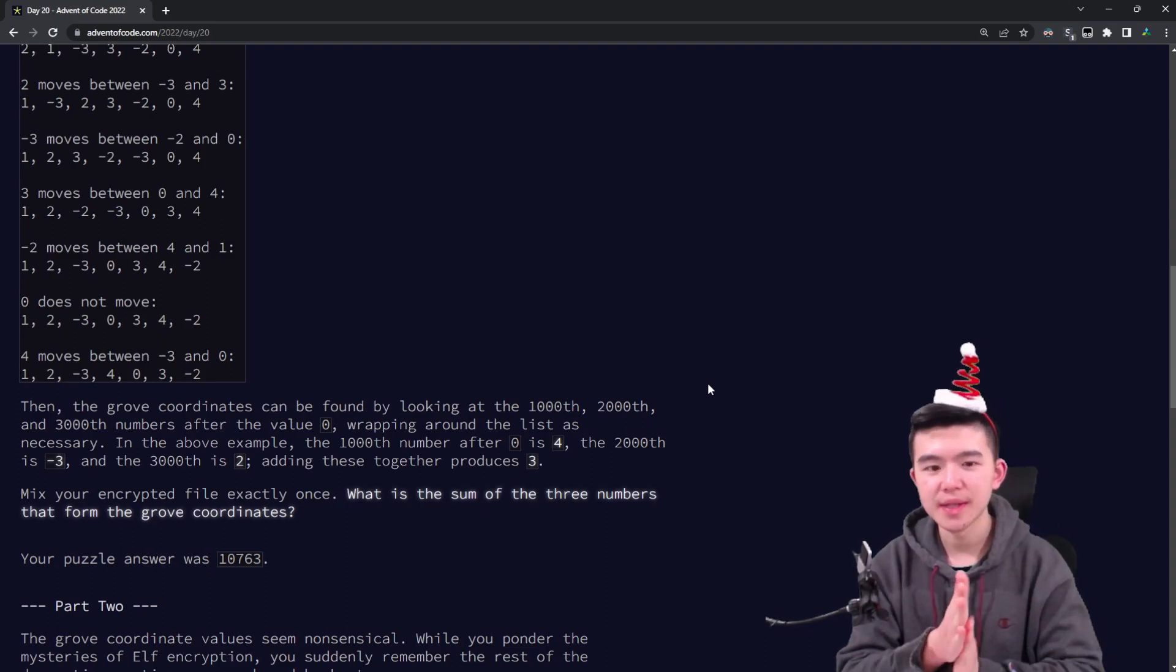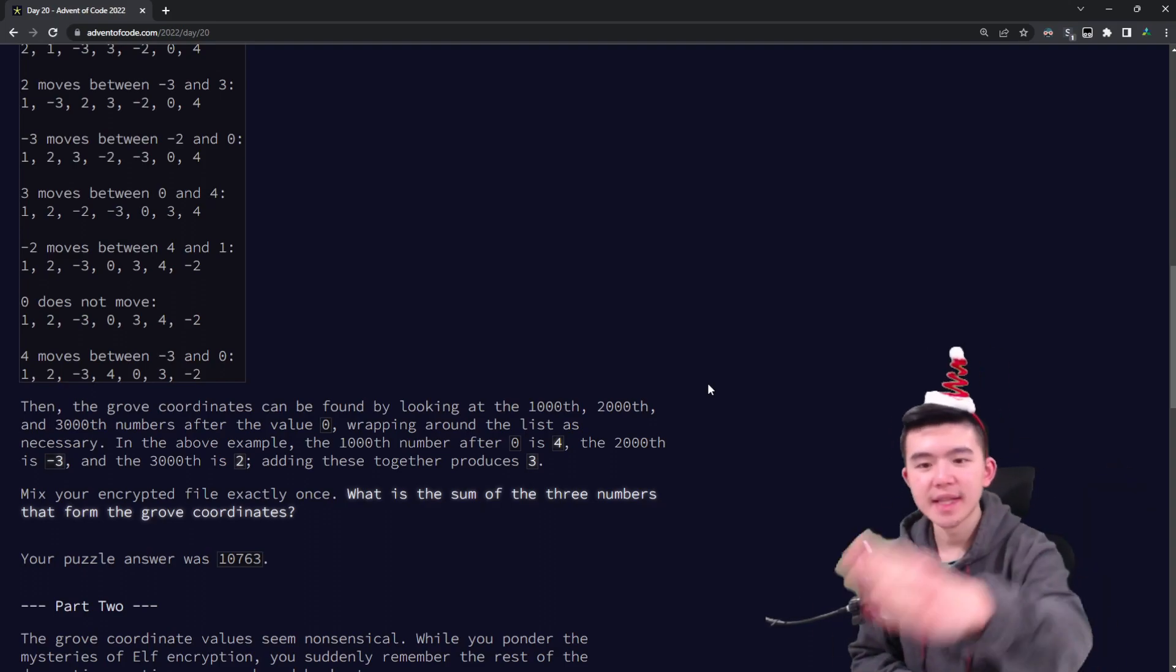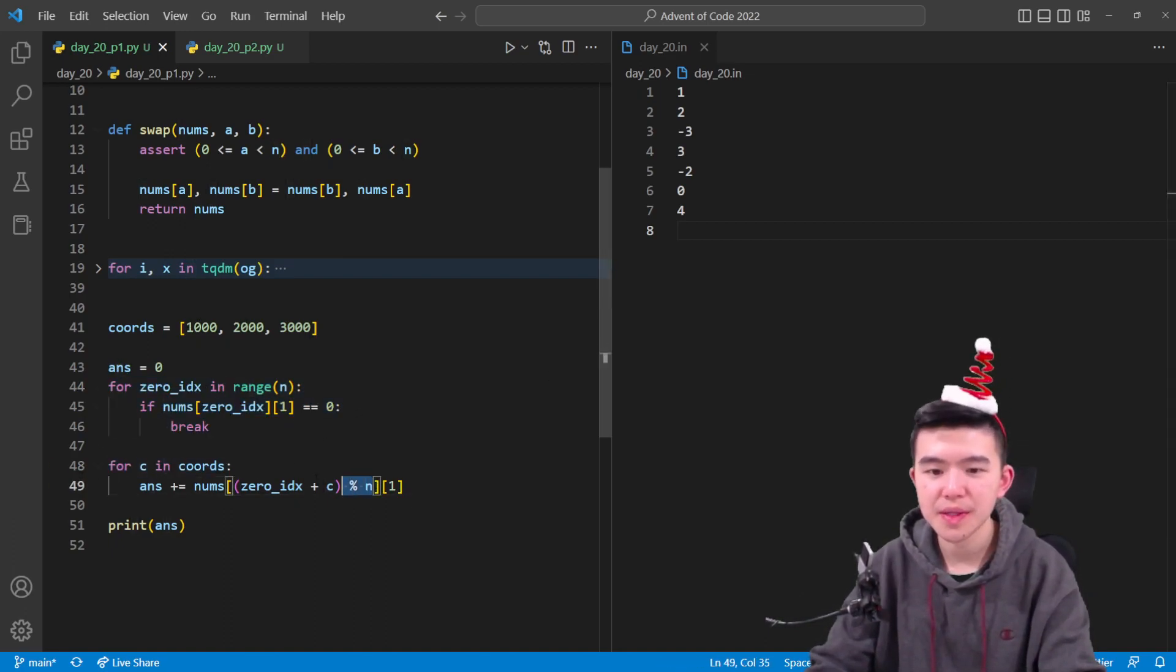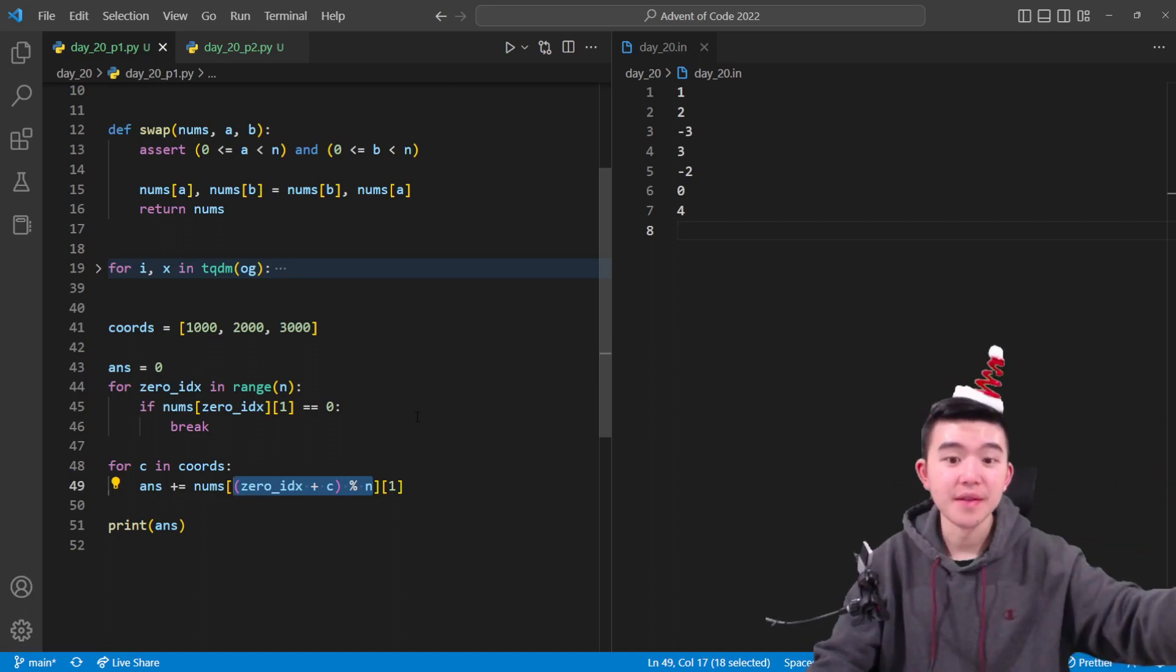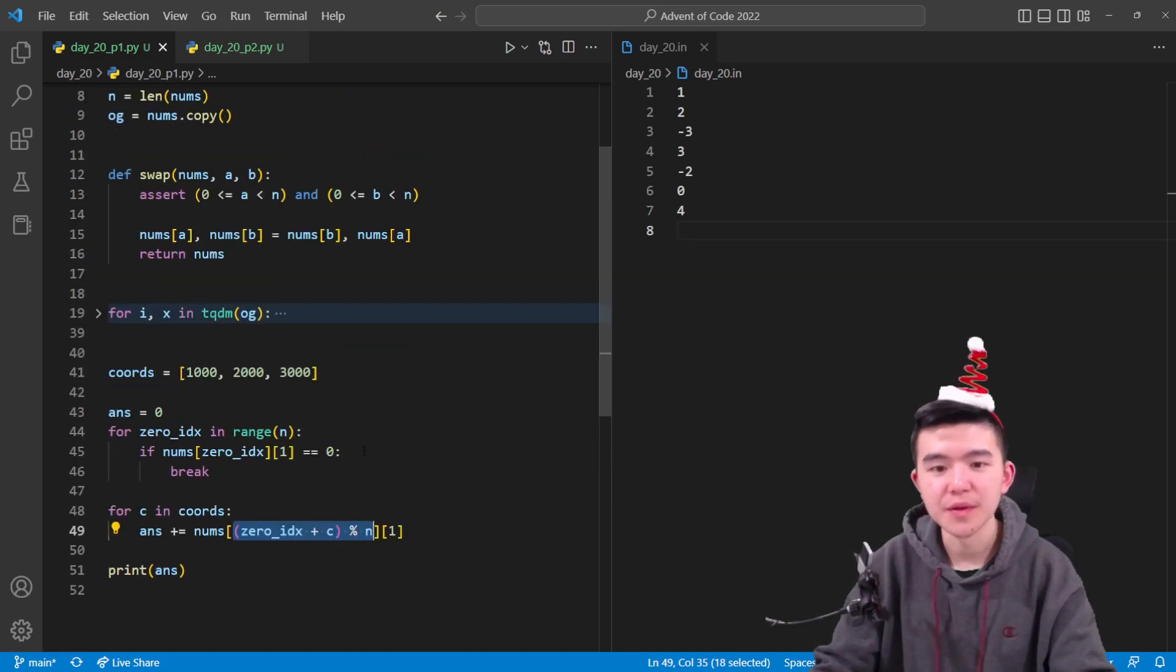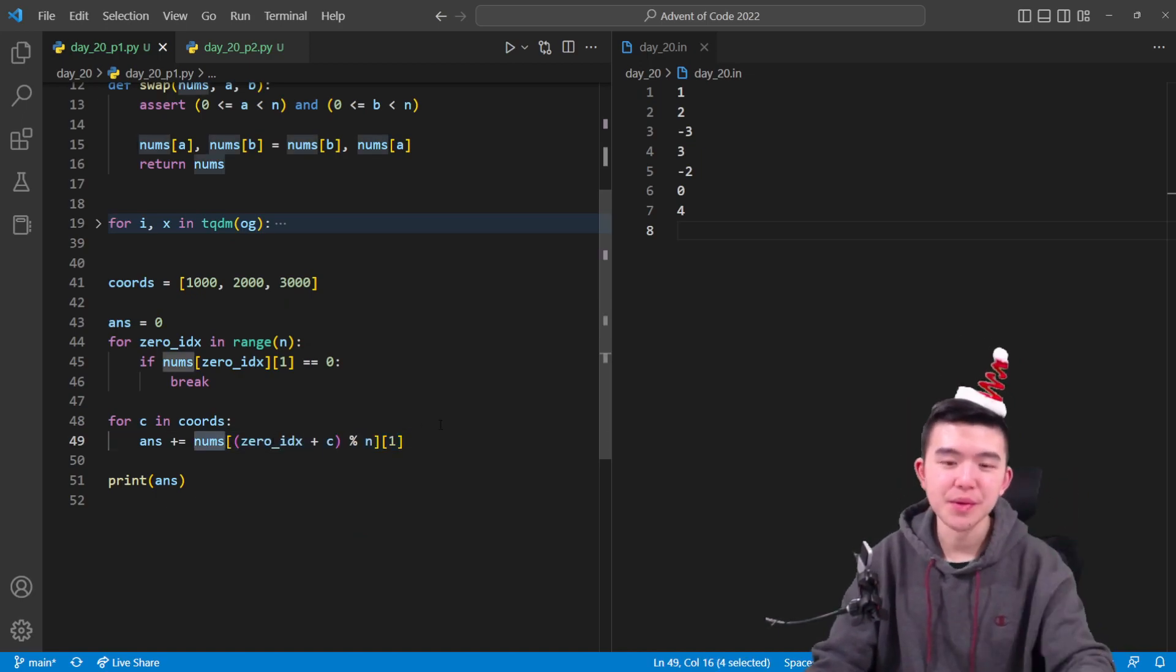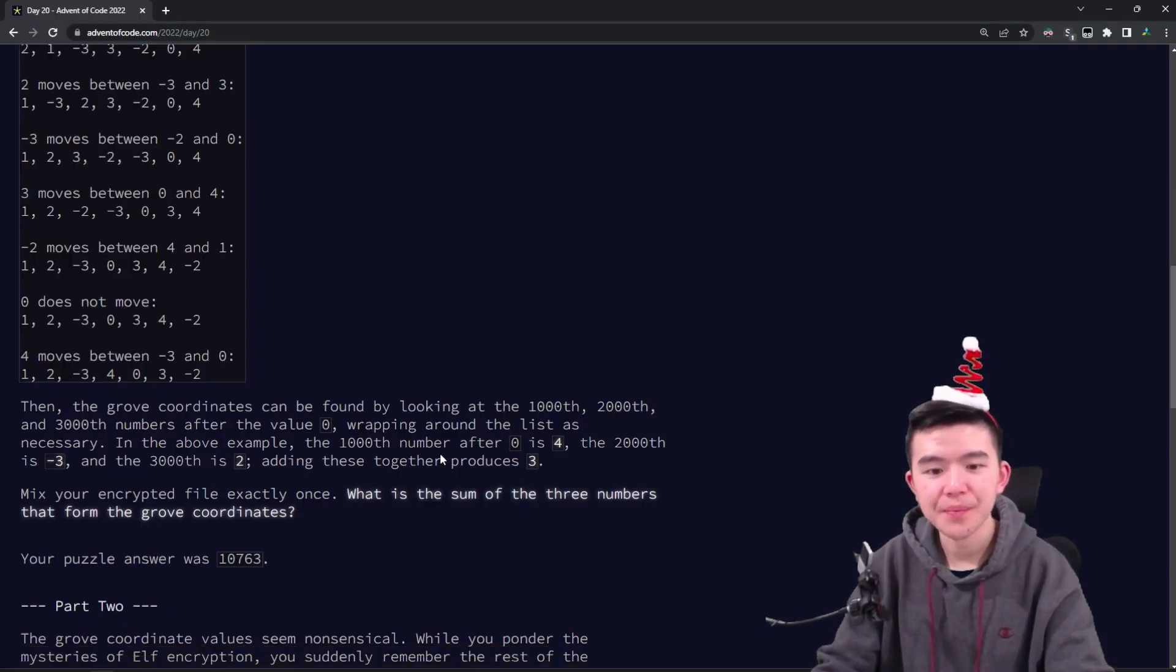Now notice that the puzzle does ask us to find some relative values. So instead of saying what are the 1,000th, 2,000th, and 3,000th numbers inside the list, we have to do it relative to 0 because you can rotate this list and still have it be valid. Anyways, once we've found the 0 index, we just go through 1,000, 2,000, 3,000. Take the index mod n because adding 1,000 might bring us over the length of the list and we have to wrap around to the other side. So when calculating those grove coordinates, be careful to take the indices mod n and then just add up those numbers because remember nums is a list of 2d tuples that contain two elements. And the second element is the number itself. So we just sum up those three numbers and that's going to be our answer.